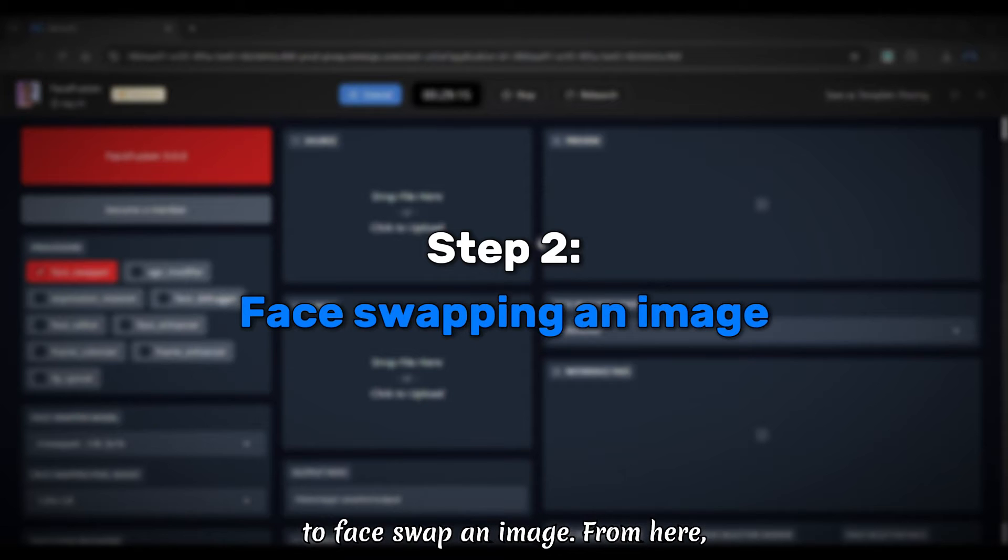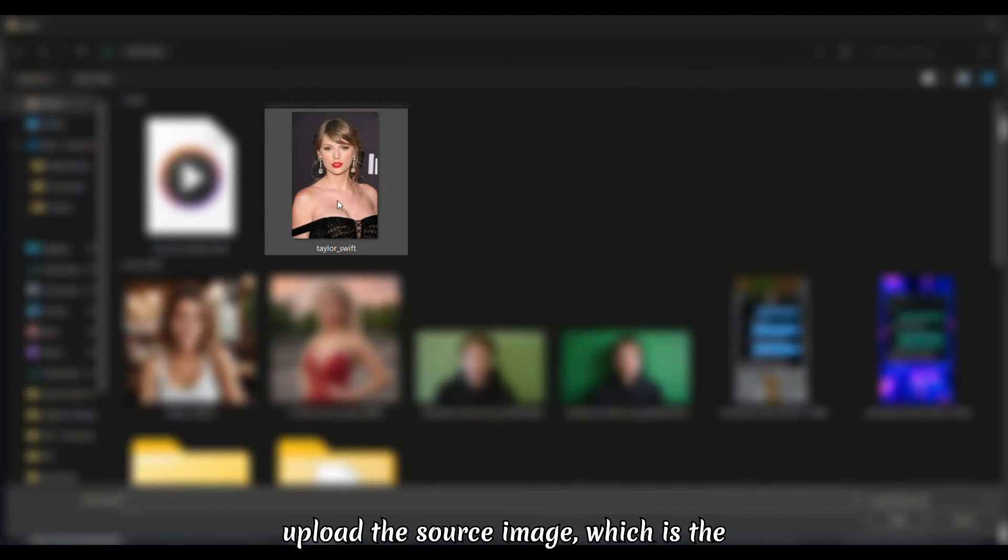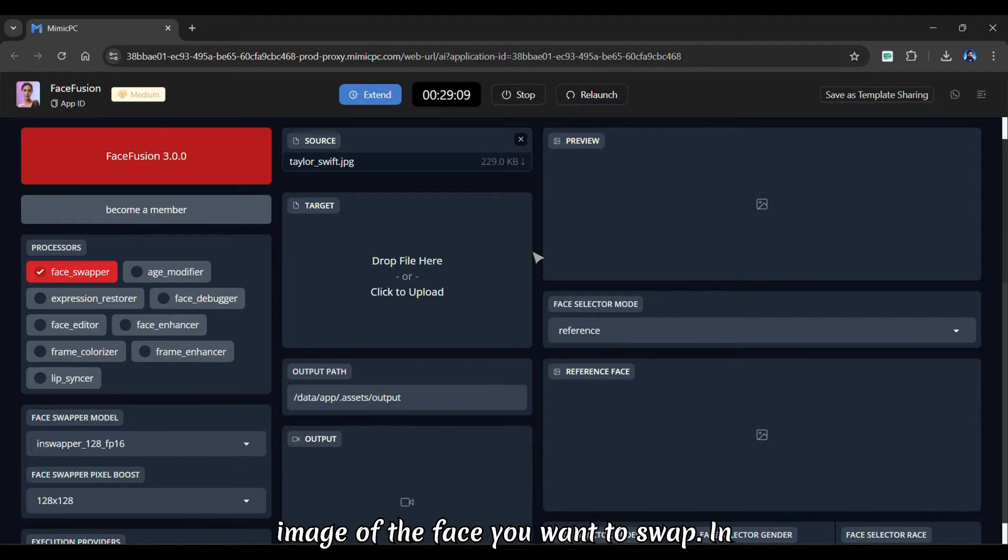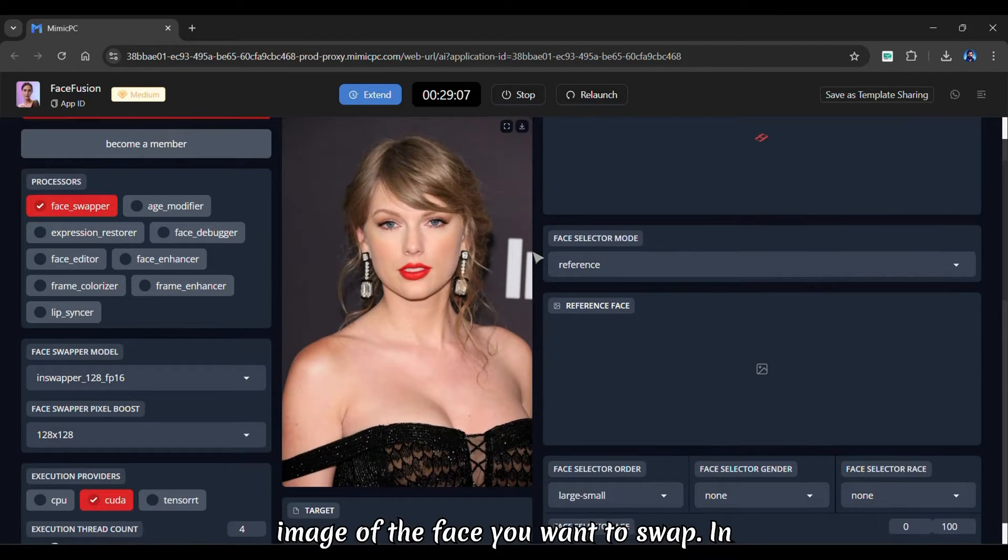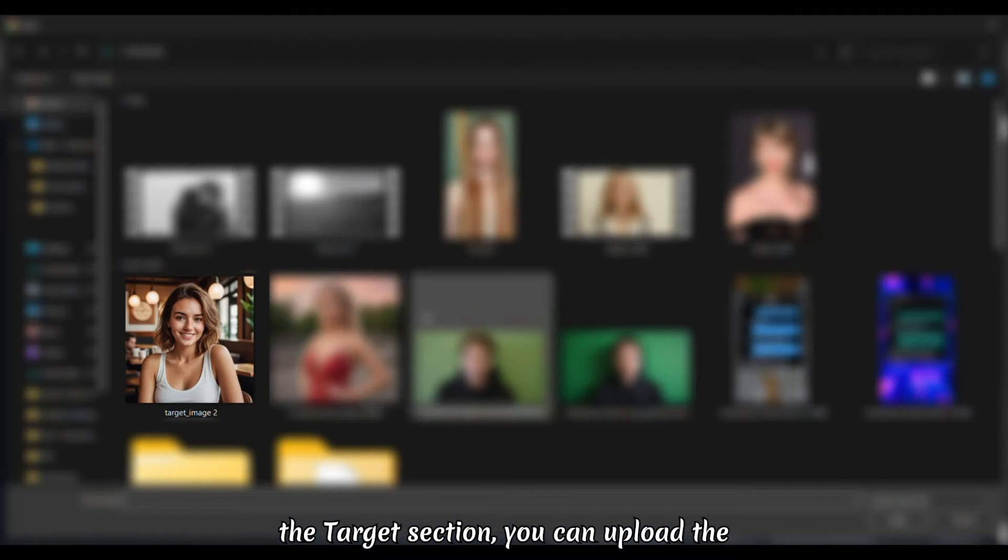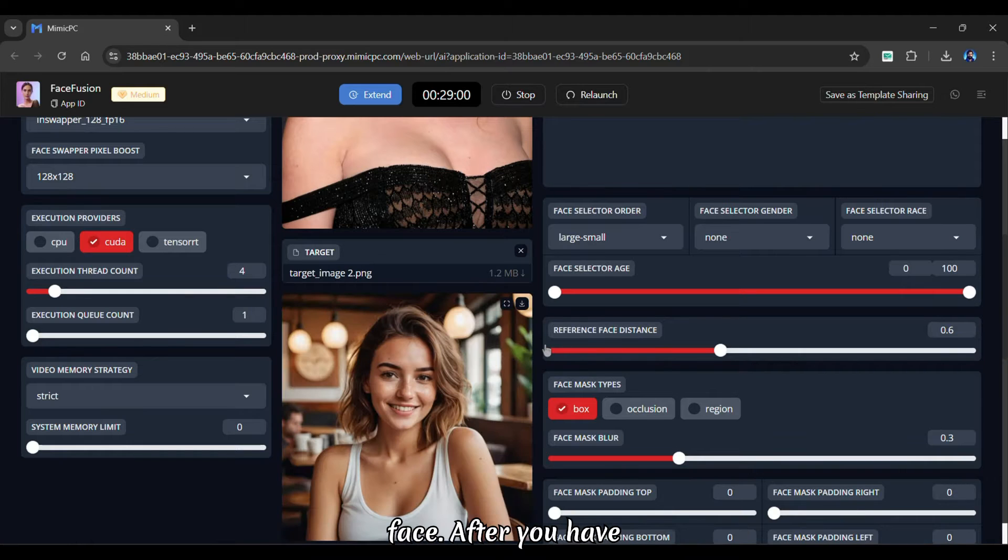Now, let's look at how to face swap an image. From here, upload the source image, which is the image of the face you want to swap. In the target section, you can upload the original image that you want to swap the face.